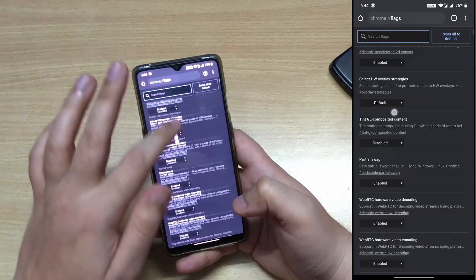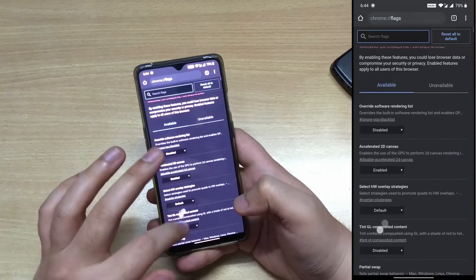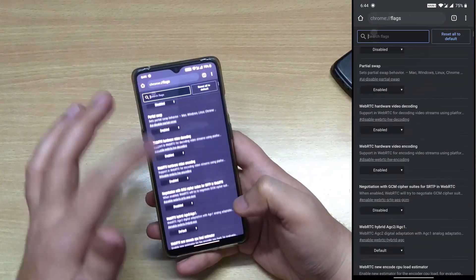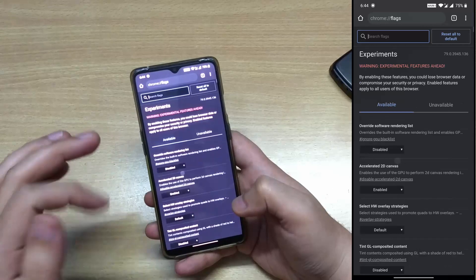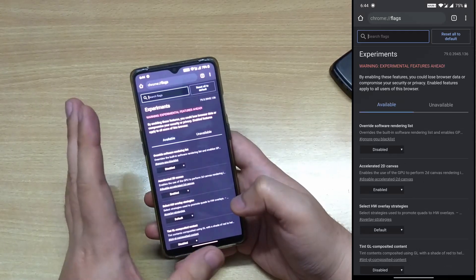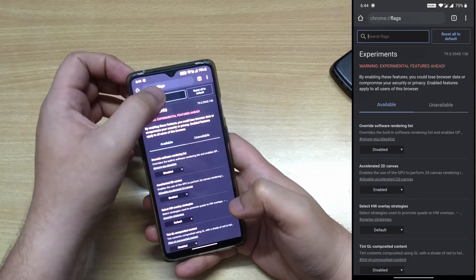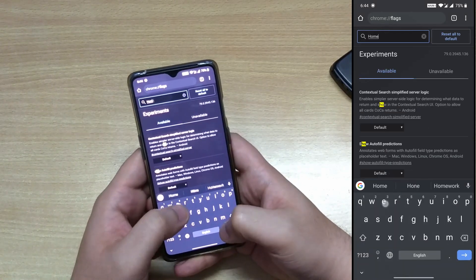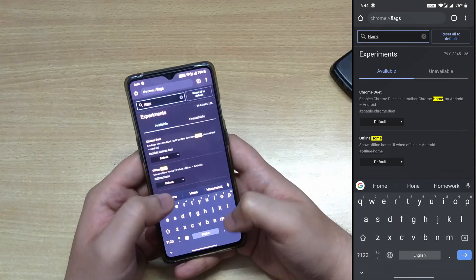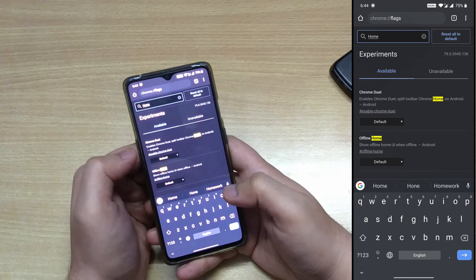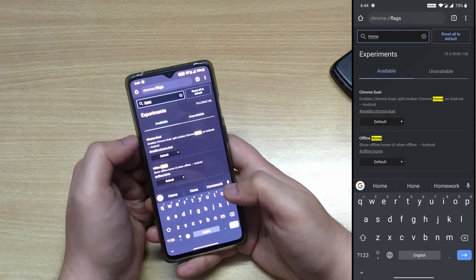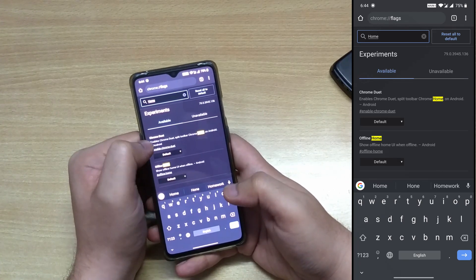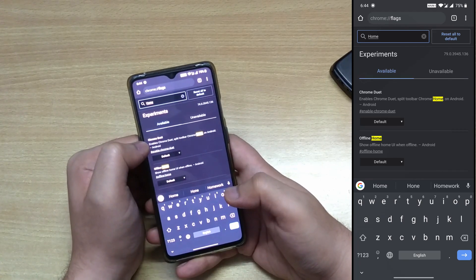This will take you to an interface where Chrome browser keeps most of its features tucked under. Here type home and you have to look specifically for Chrome Duet.